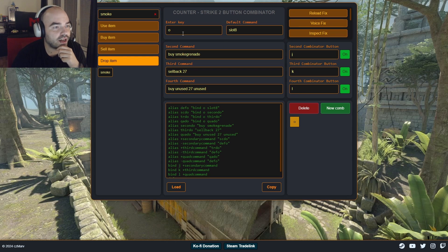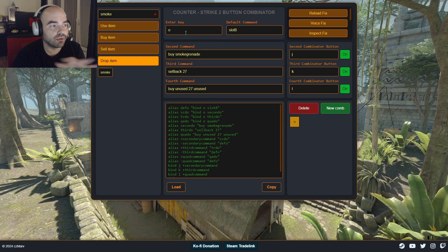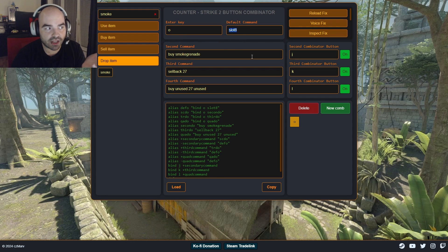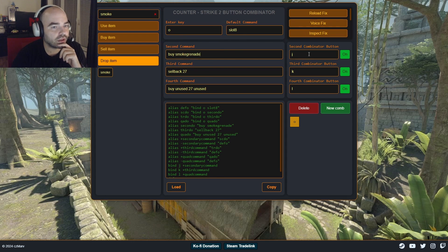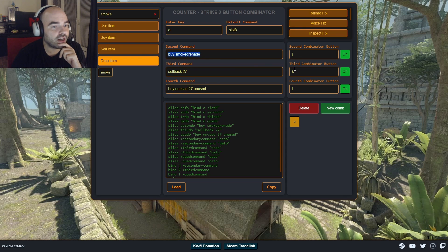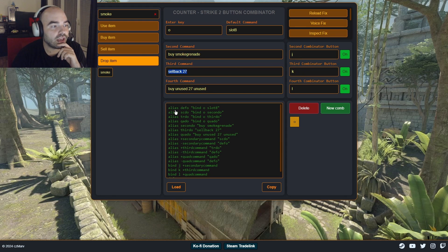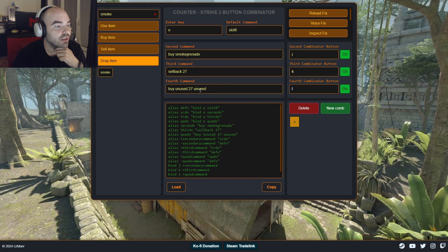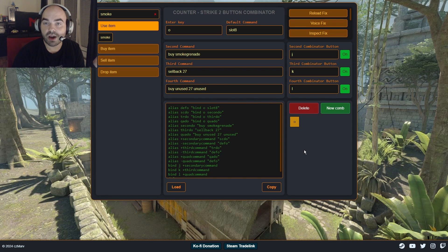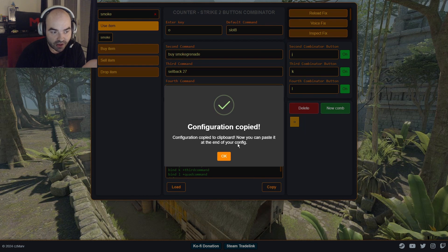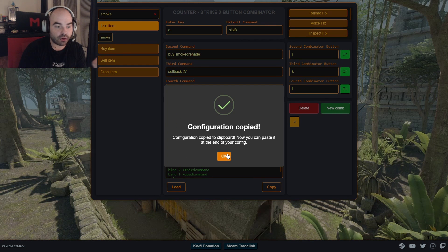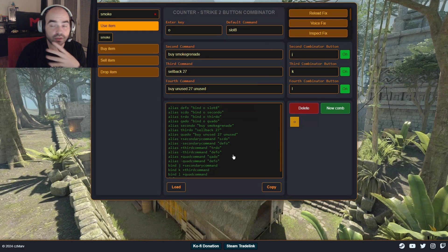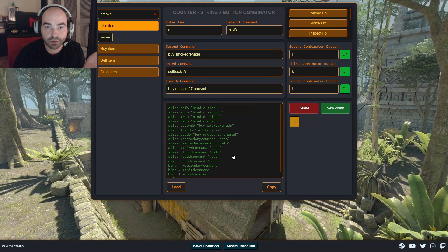And when we have set it up, let's do it kind of again to rethink it through. The key letter O, when we press O, we select the smoke. Second command, when we hold J, we buy smoke grenade. When we hold K, we sell back the smoke grenade. And when we hold L, we gonna drop the smoke from the buy menu. And we have our first letter combined. So we just click on copy. And it will say configuration copied to keyboard. Now you can paste it at the end of your config. So that's what we are about to do.